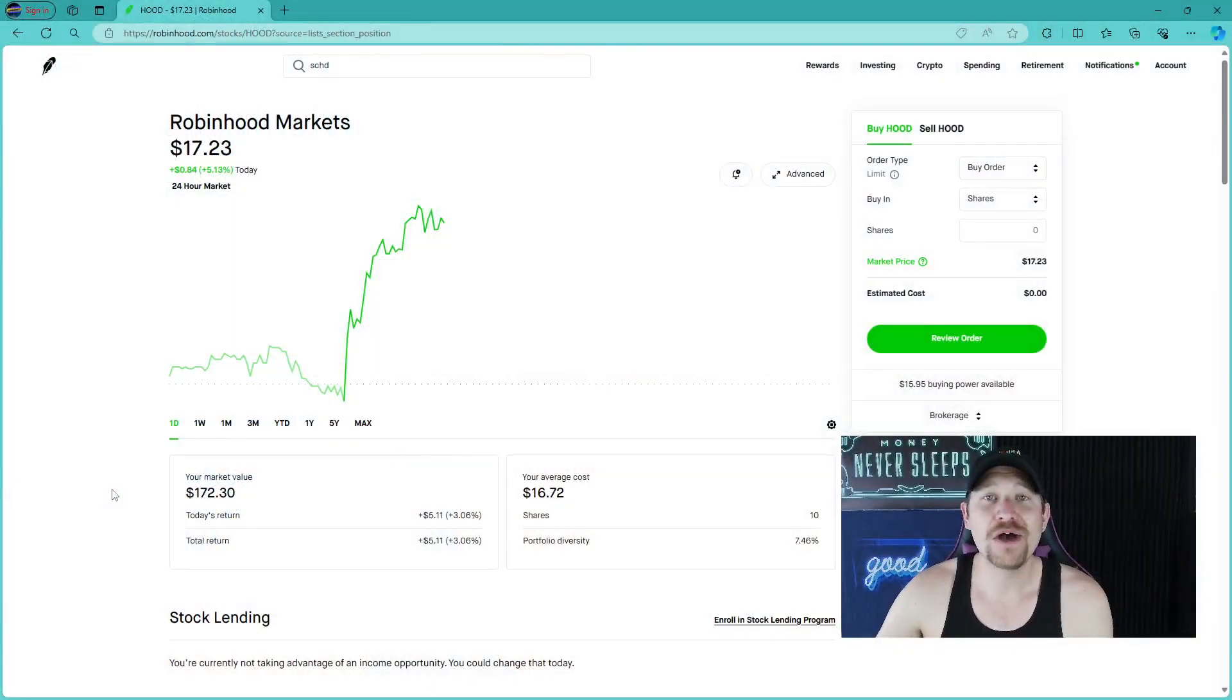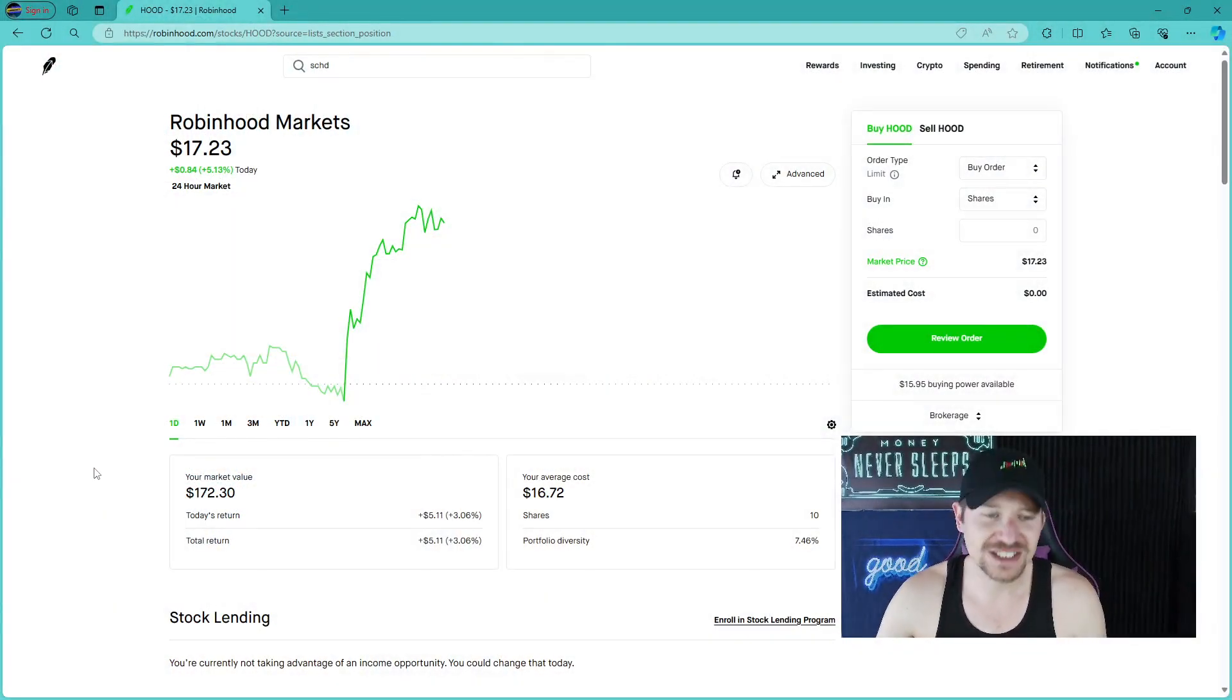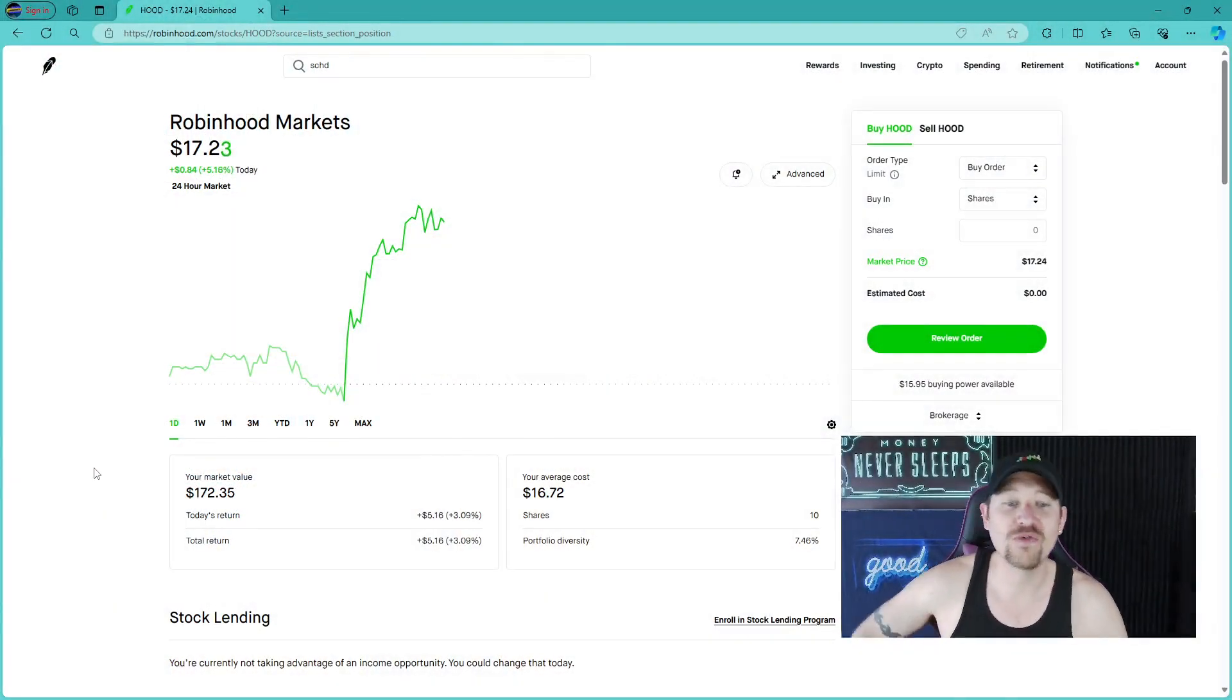We are going to dive into our computer and look at Robinhood Markets, ticker symbol H-O-O-D, and we have some fantastic news to go over.